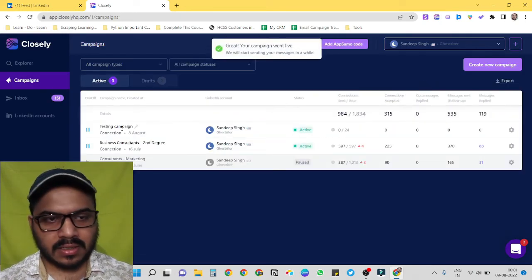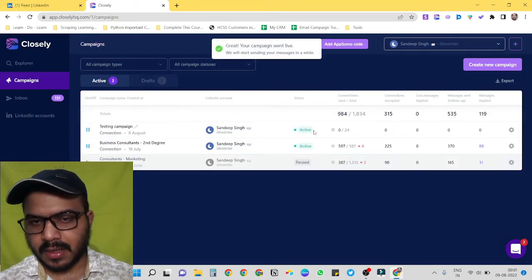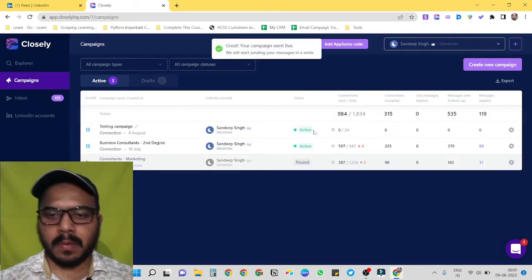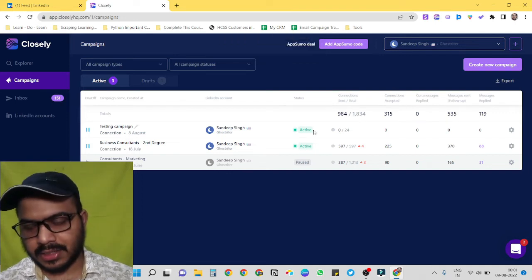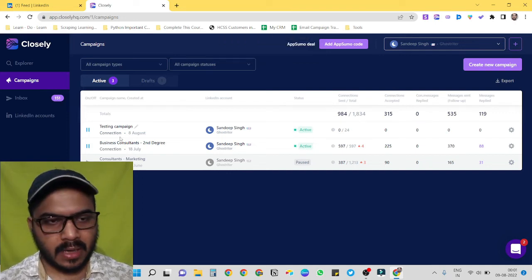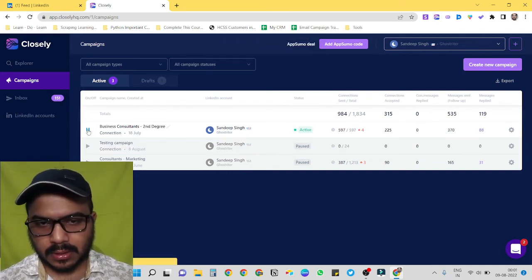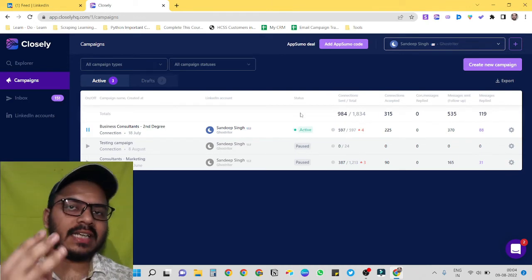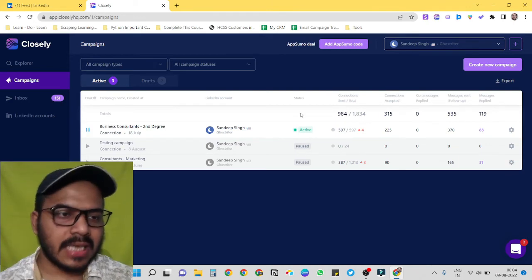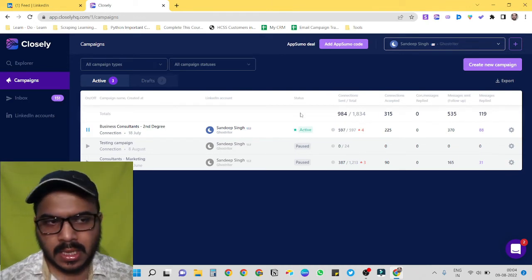Here you can see our campaign is active, but because I don't want to send connection invites to those people, I am just pausing my campaign. Now the third reason for which I use Closely is because it has inbox feature as well.